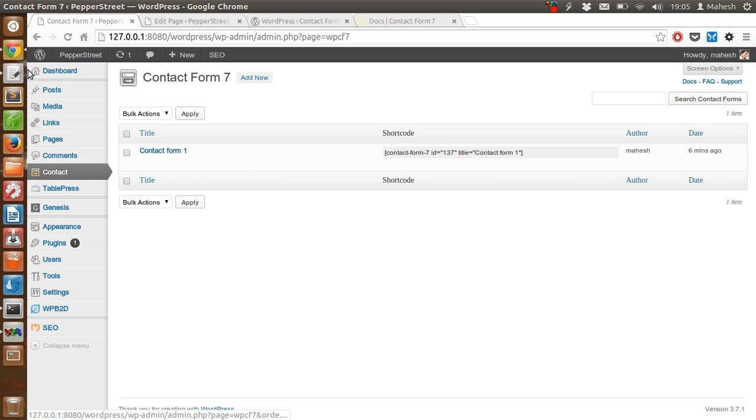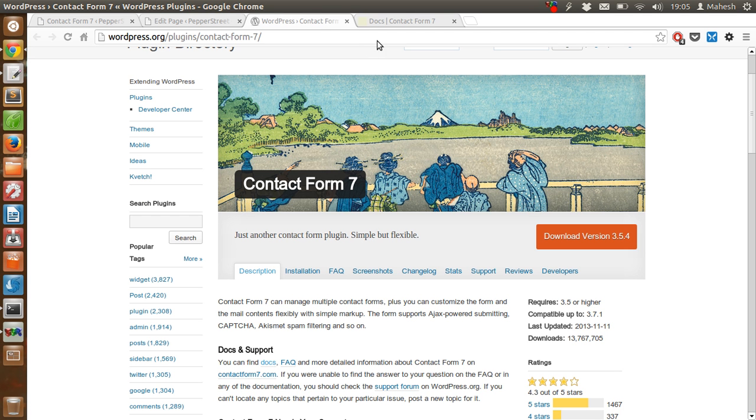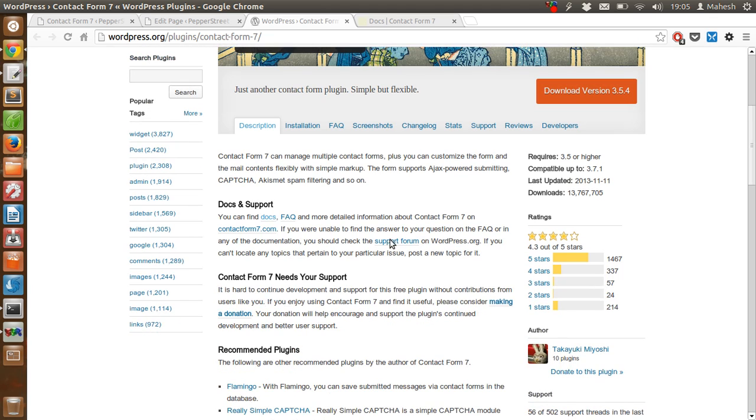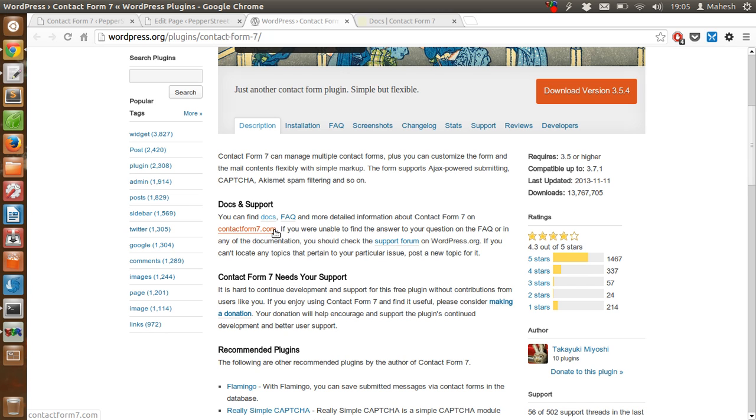Very easy to use this plugin. If you have any questions or queries related to how to use this plugin, then you can go to the official support forum or go to contactform7.com where you are going to get detailed information.